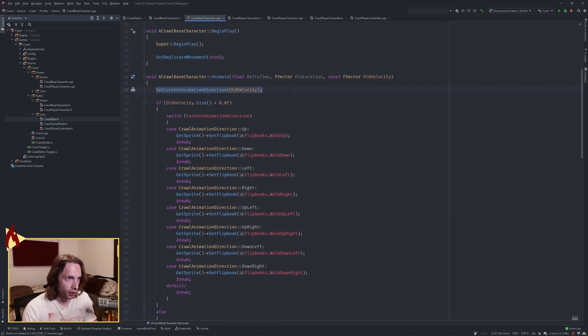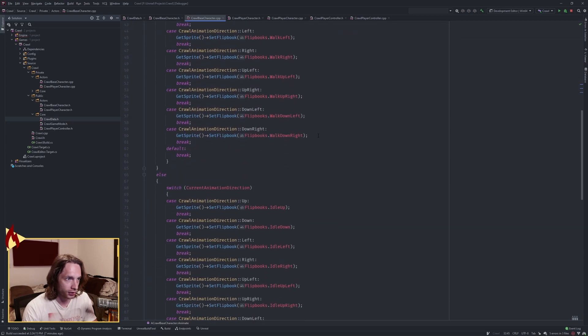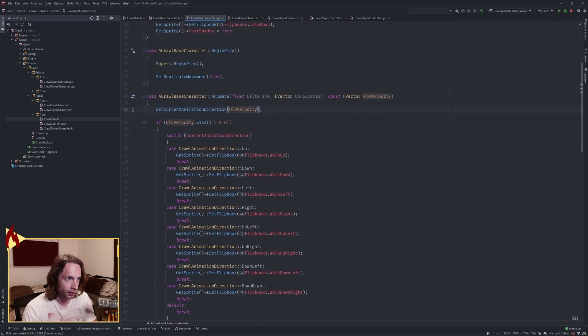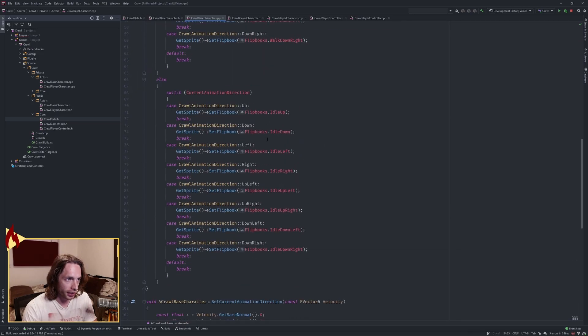For animate, we're calling our set current animation direction function first and passing in the velocity, so that every time we move, animate is called and we call that function first.